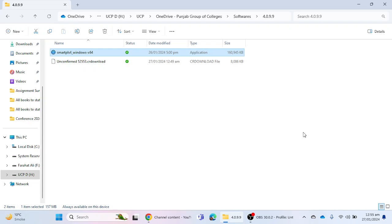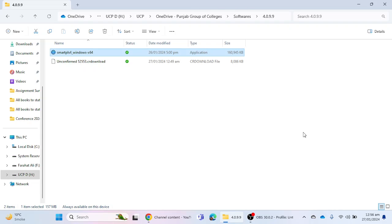Hello everyone, in this video we will learn how to install SmartPLS 4 latest version, which is 4.0.9.9, on your laptop or desktop. In the previous video I explained how to download SmartPLS 4 from smartpls.com. Let's start with the installation process. First, click on the application to begin the installation.